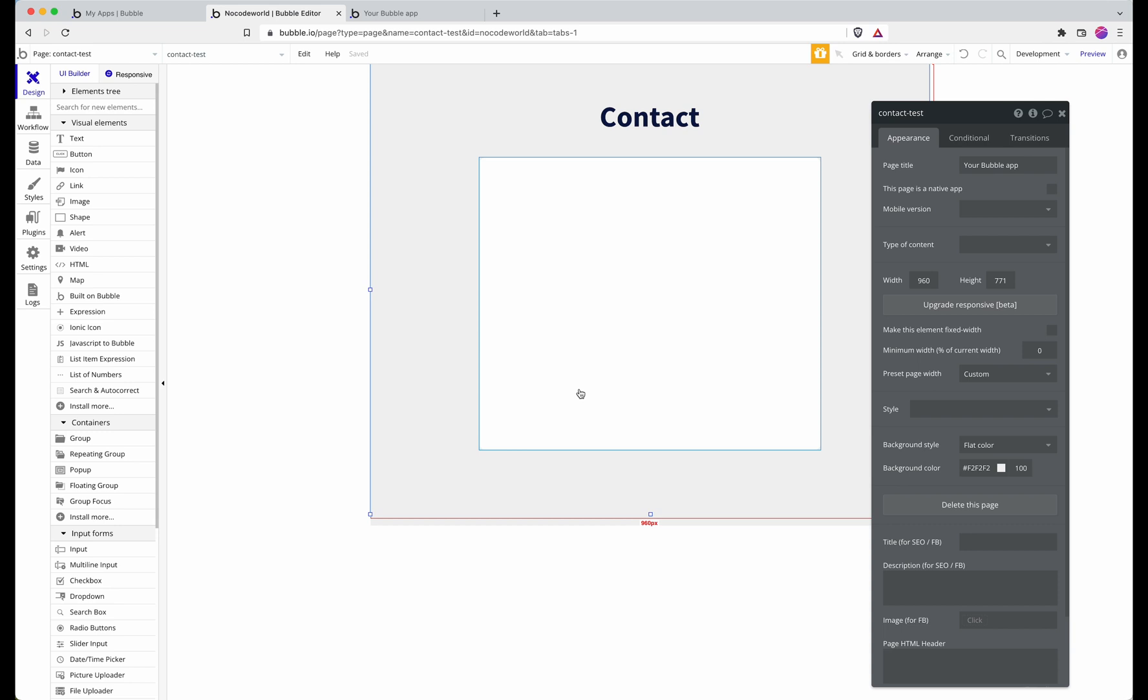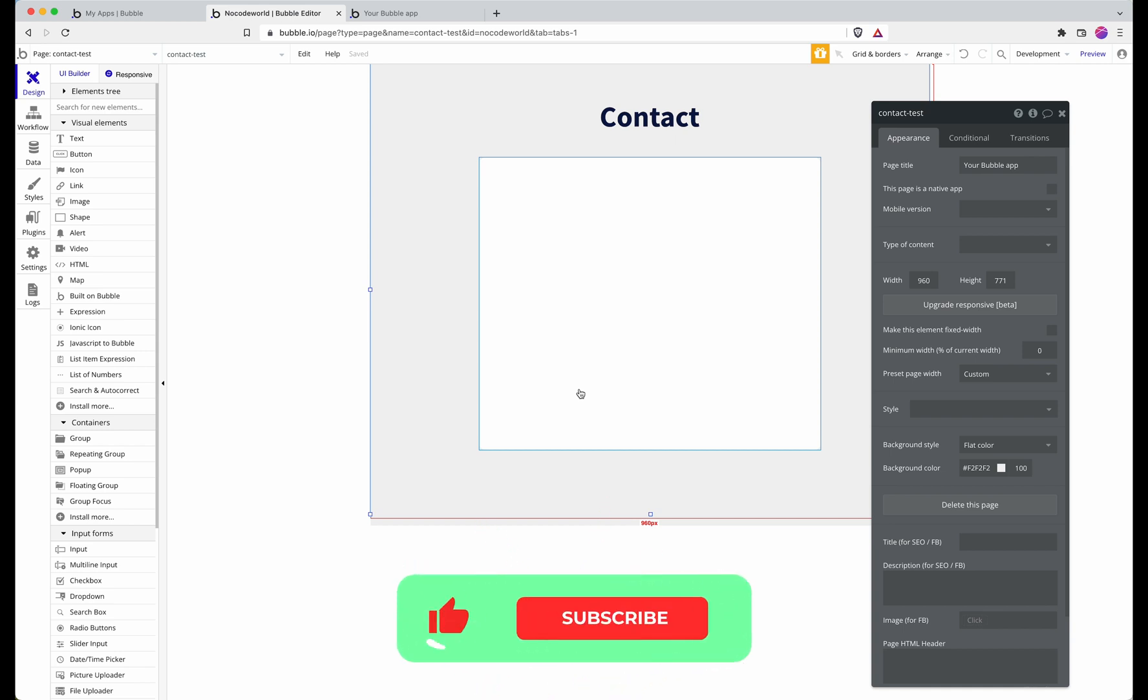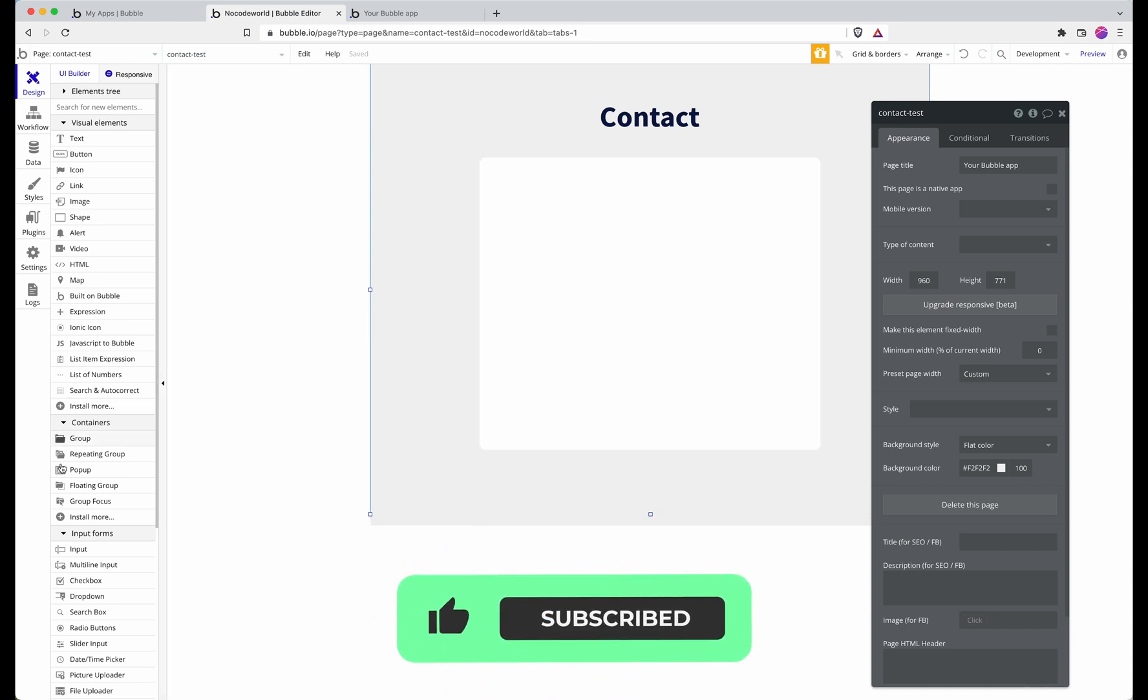I have here the beginnings of a contact form that's going to allow anyone who visits my Bubble app to send me a message, and Bubble is going to generate an email notification that will arrive in my inbox. So let's build up the UI of the form.